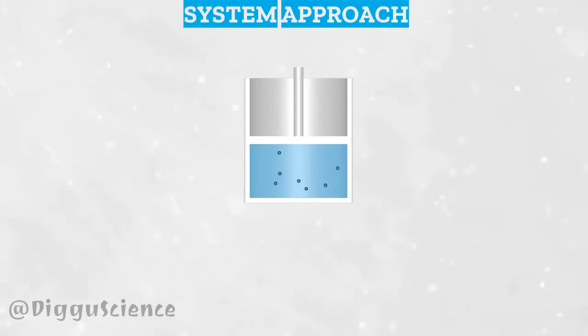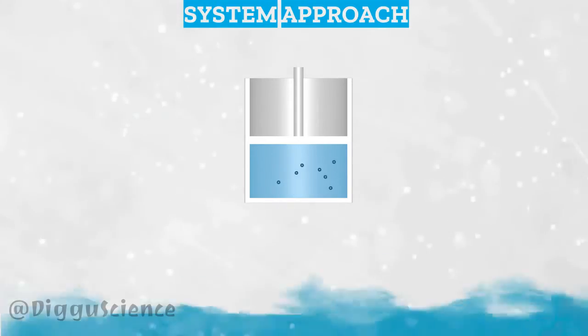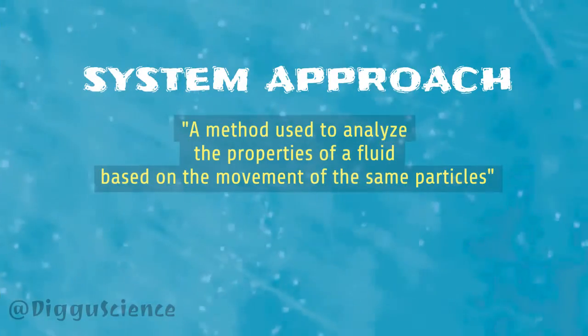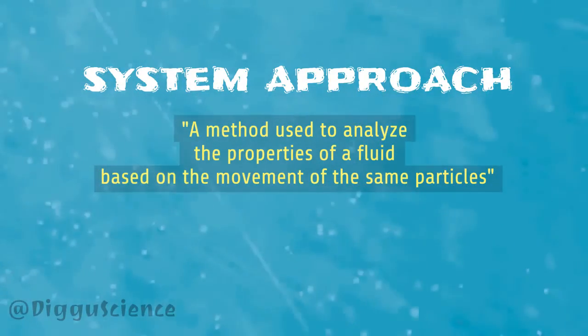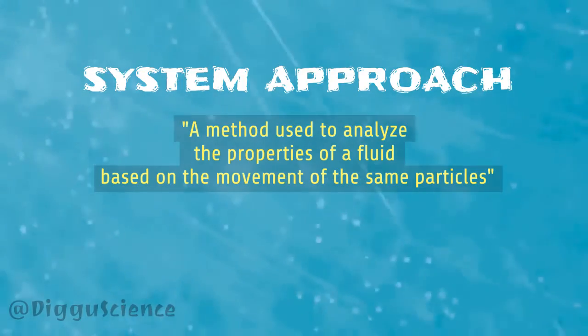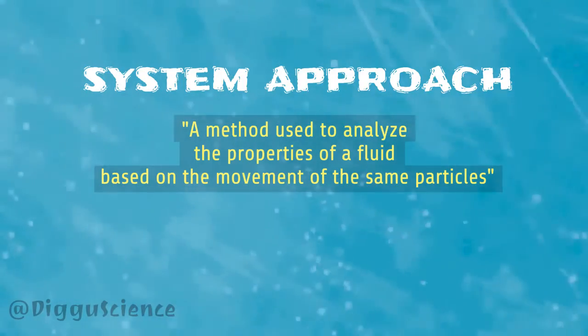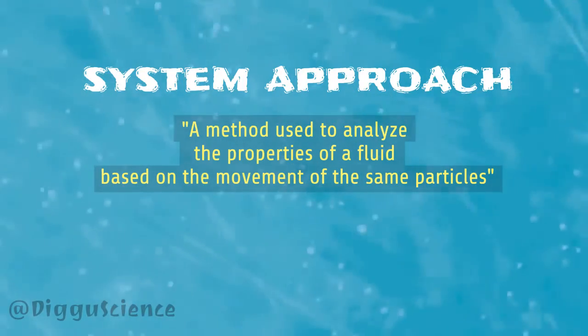In simple language, the systems approach can be said to be a method used to analyze the properties of a fluid based on the movement of the same particles.